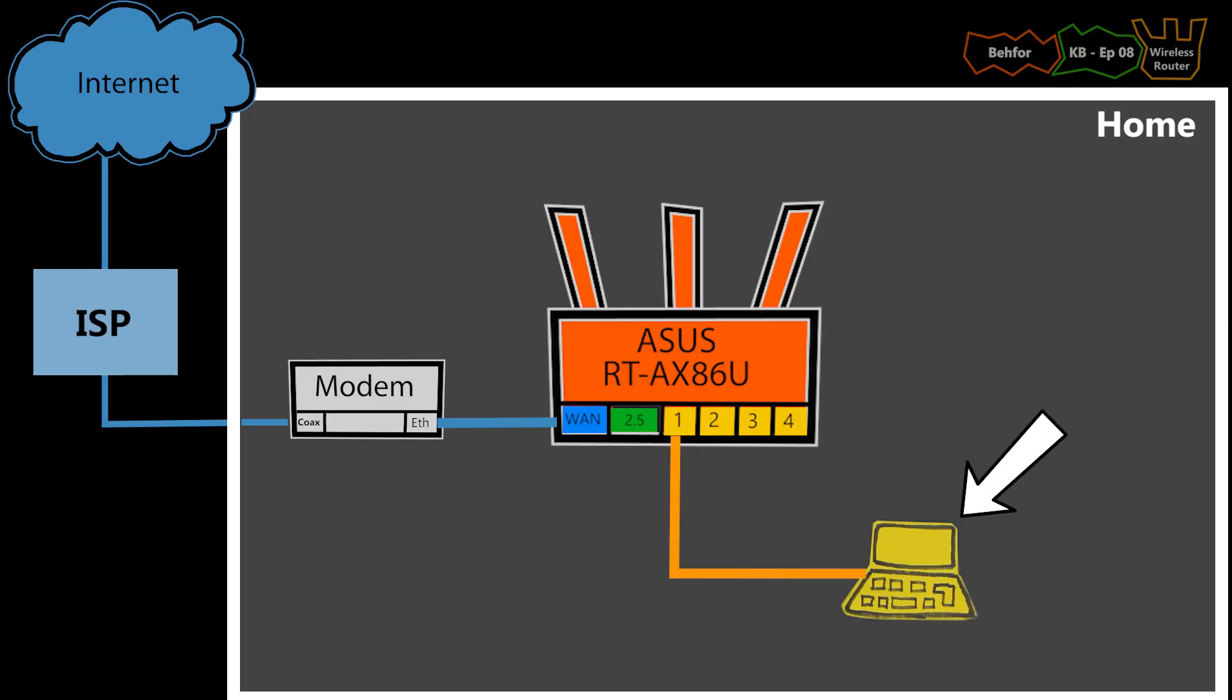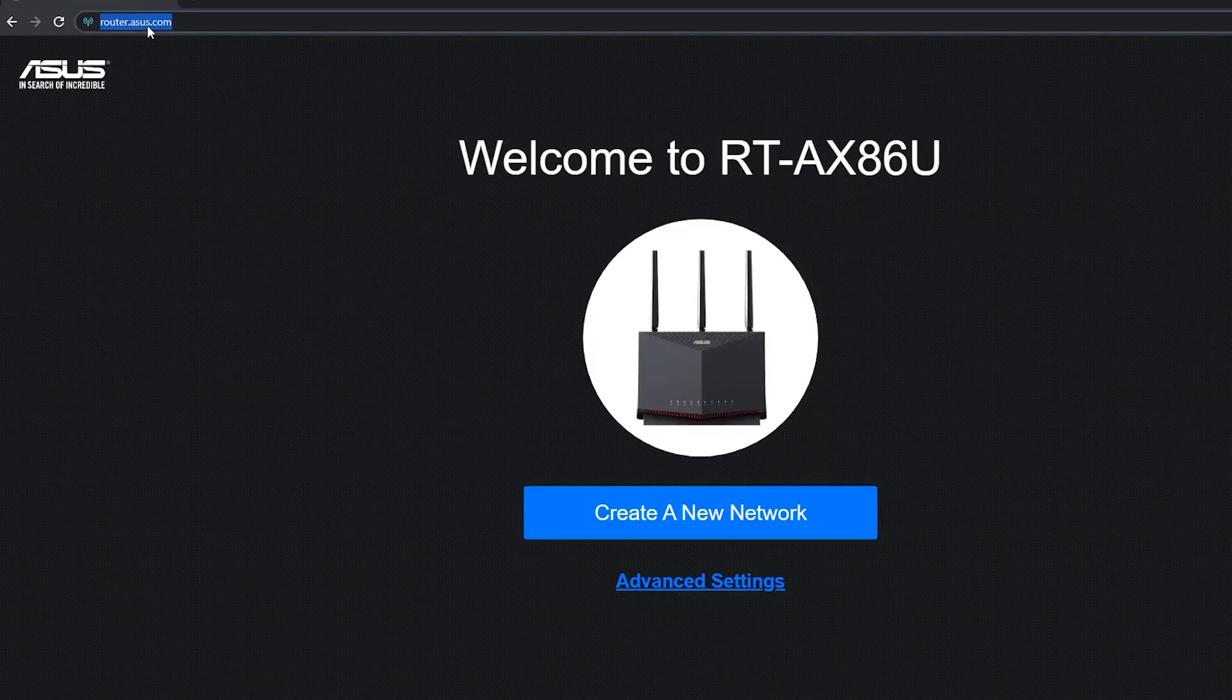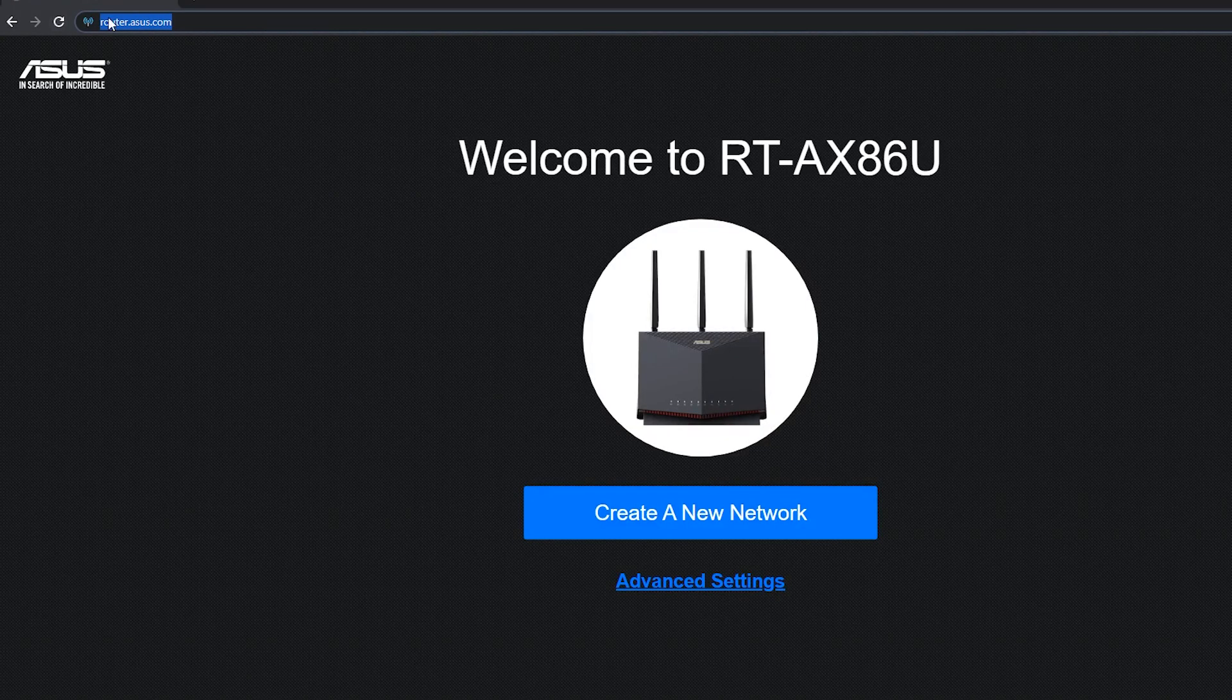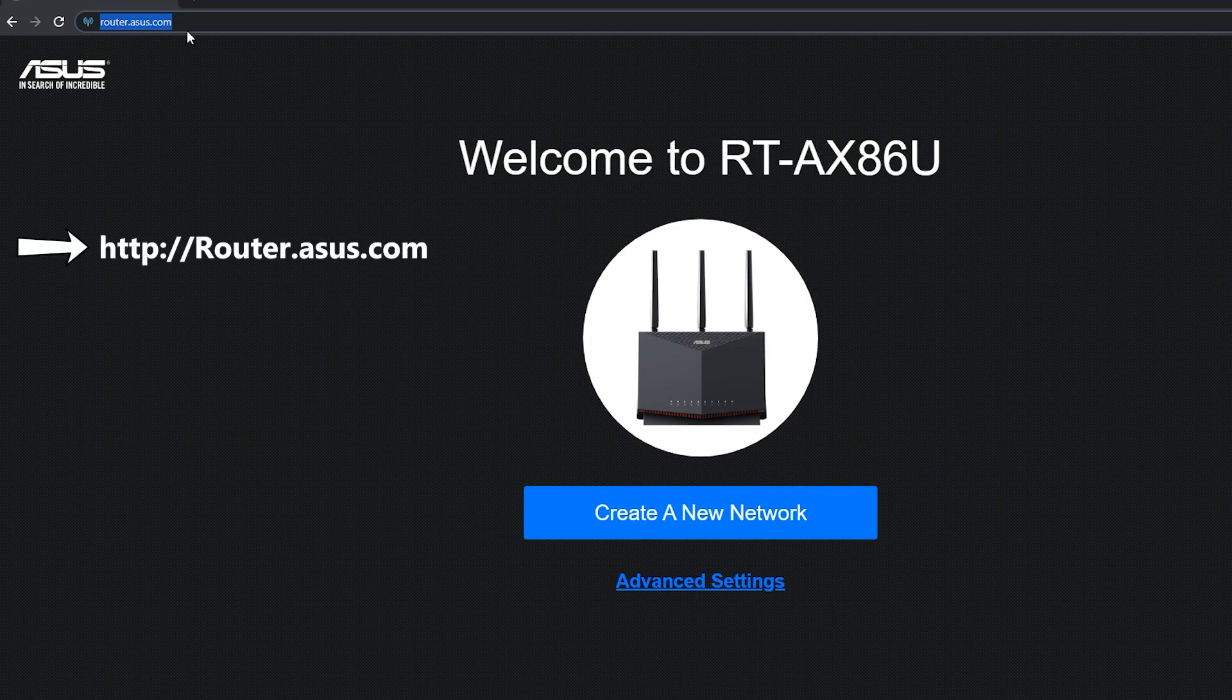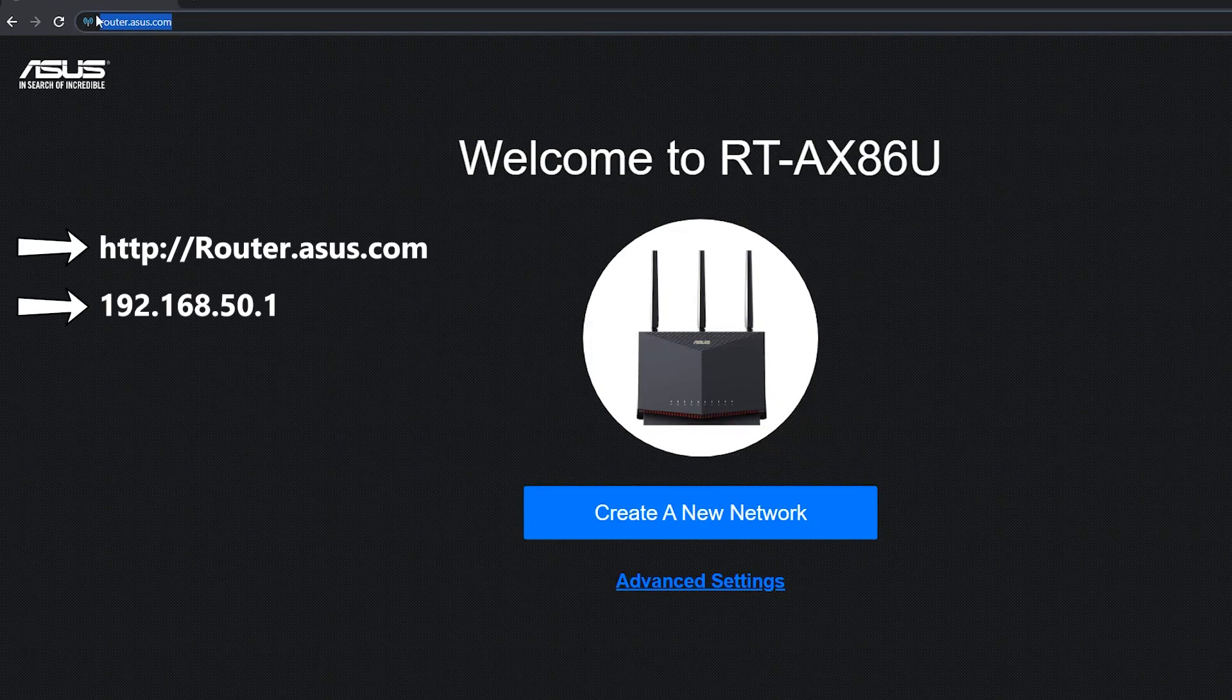Now on this computer, which is already connected to the router, I'm going to open a browser and it should automatically take me to this page. If it doesn't, then I'll enter this or the IP address of the router, which in my case happened to be this.